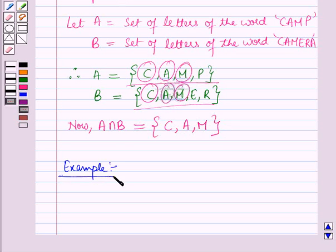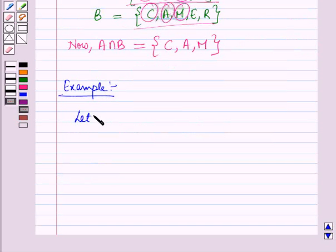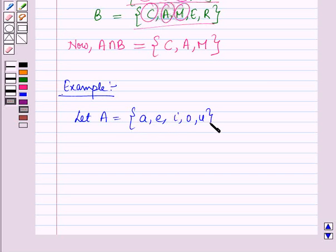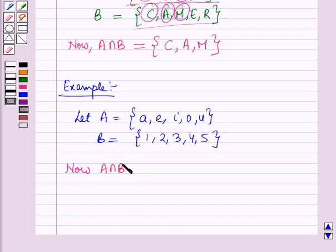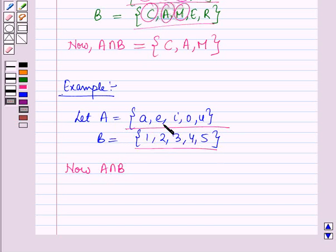Let us see one more example. Let A be the set containing the elements A, E, I, O, and U, and B be the set containing the elements 1, 2, 3, 4, and 5. A intersection B is the set containing the elements which are common to both A and B. Here you can see that there are no elements which are common to both A and B. So A intersection B is an empty set — that means it is a set with no elements — and it is equal to the empty set φ.